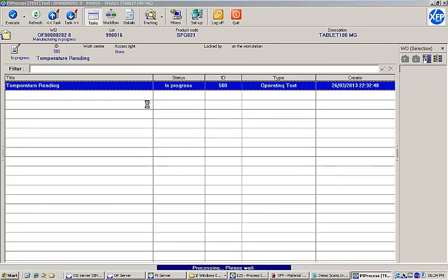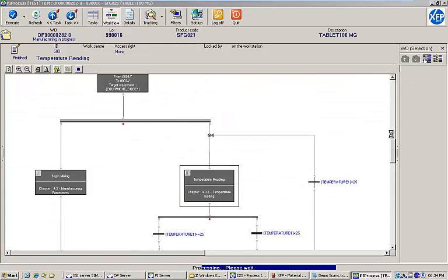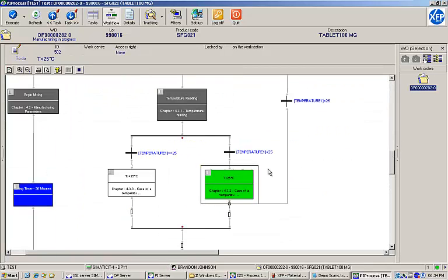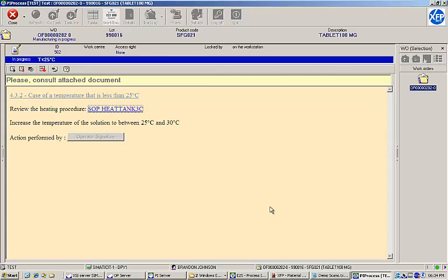Based on the temperature value that I recorded, the EBR execution has taken the right-hand path. This task instructs me to follow the heating procedure to increase the temperature of the solution to between 25 and 30 degrees Celsius. I'll review the procedure and provide a signature.